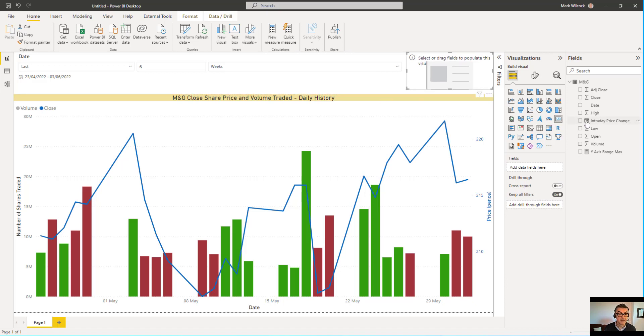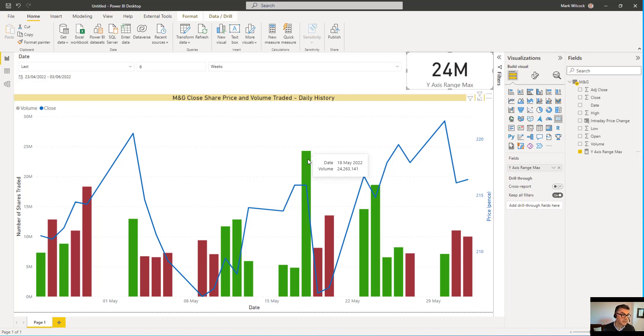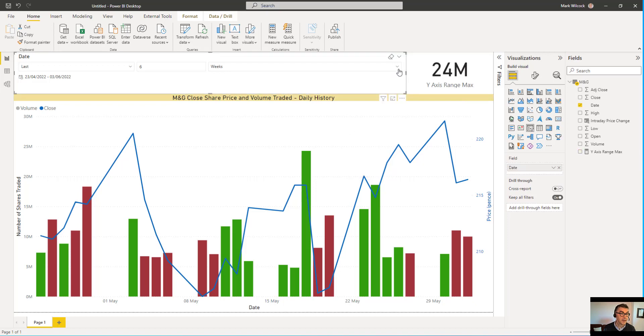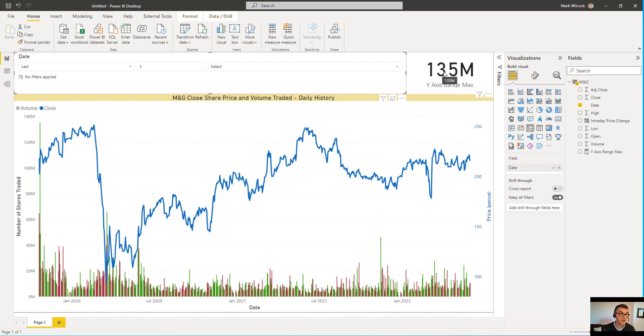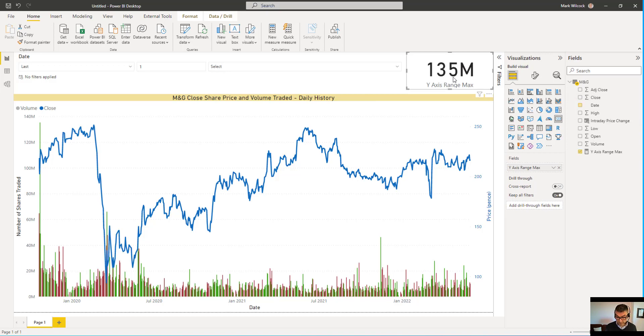And what I'll do is I'll move my measure there so we can see the value 24 million. And that value is because if we have a look here the largest volume that we can see in the last six weeks is 24 million. But as we come over here and if we change the filter obviously we've got a different value here because on the first day of trading we've got this massive value up here which is 135 million. Our measure works as expected so we can now remove that card.